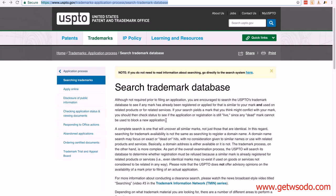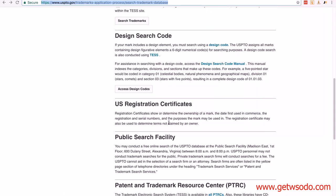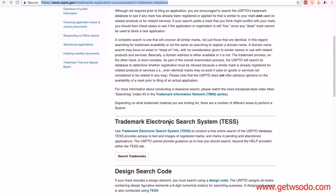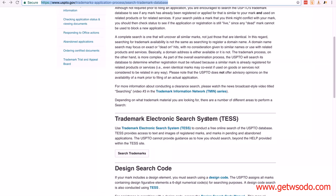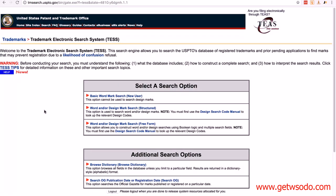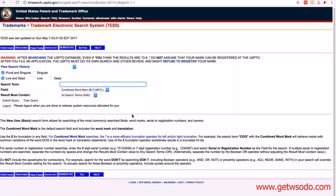Once you come to this page you can read about searching the trademark database. It's going to show you the different kinds of searches. The one we want to do is TESS — the Trademark Electronic Search System. We click on 'Search Trademarks' and it brings us to this page. The search we're going to use is the Basic Word Mark Search (New User), so we just click on it and it brings us to this screen.